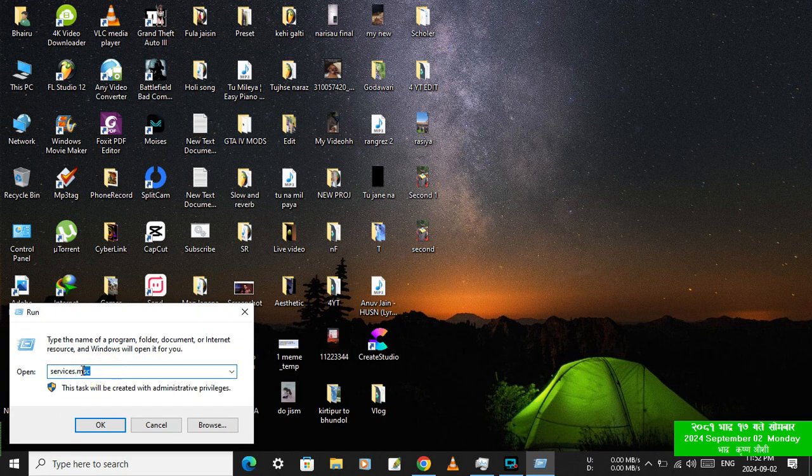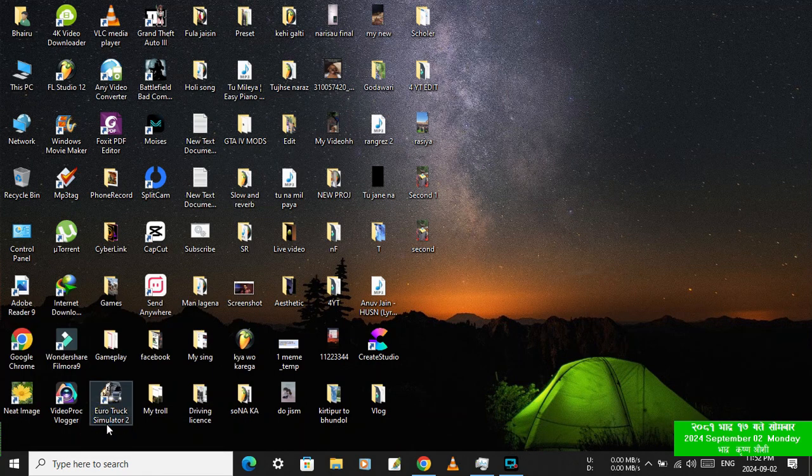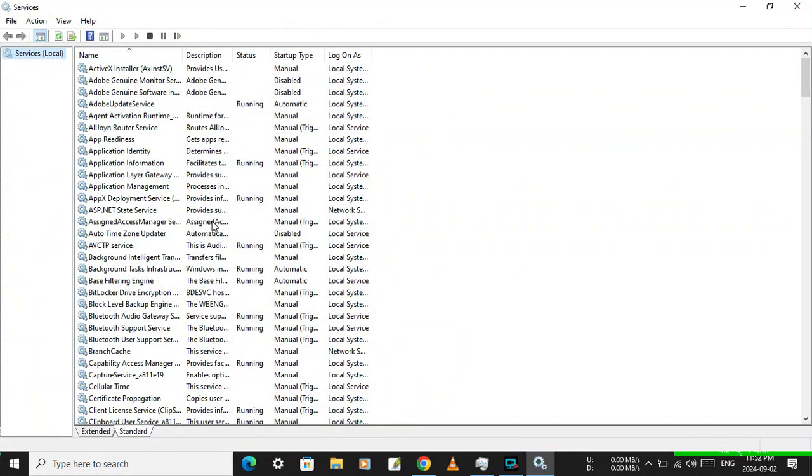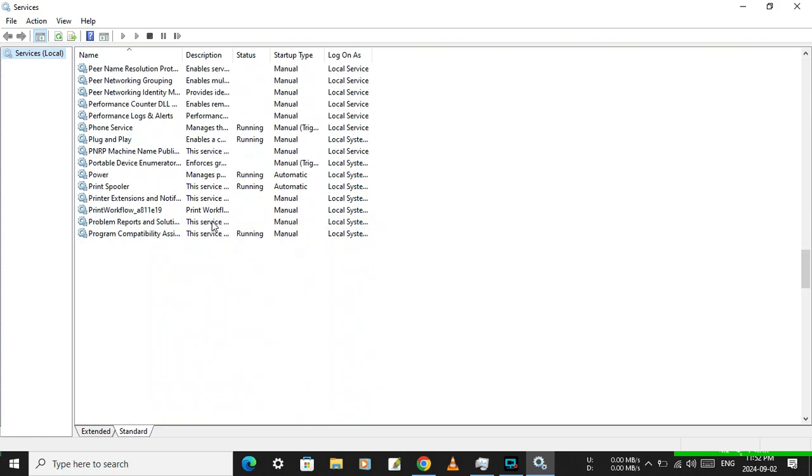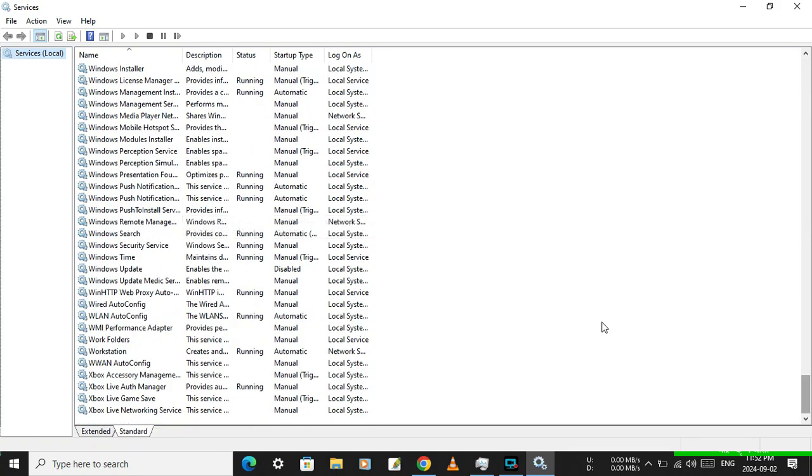Now type, same as it is, services.msc and then hit OK.